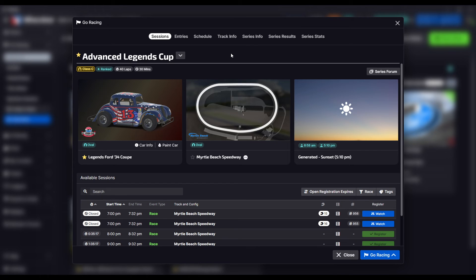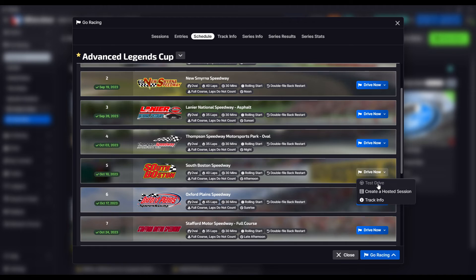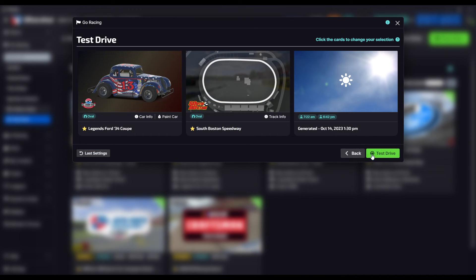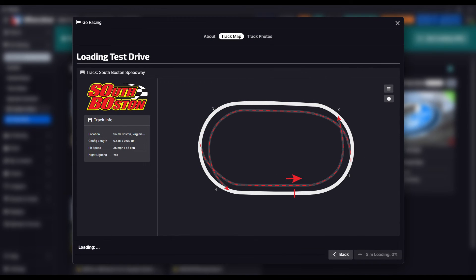These lap files will only work in a test session — they won't work in open practice, just in a test session. The way I like to start a test session is to go to the schedule and pick the track from there. This way the time of day and weather are set correctly and you don't have to worry about messing up any settings or testing at the wrong time of day.